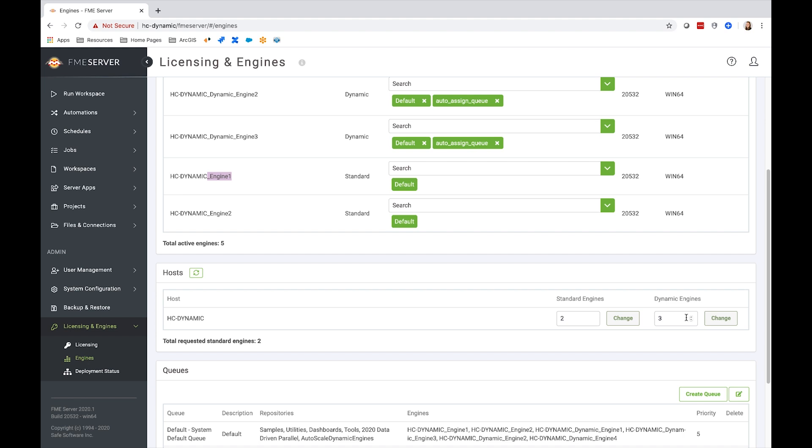It's important to consider the technical aspects required of your machine, as performance may drop if many dynamic engines are launched and run at the same time on a single machine.